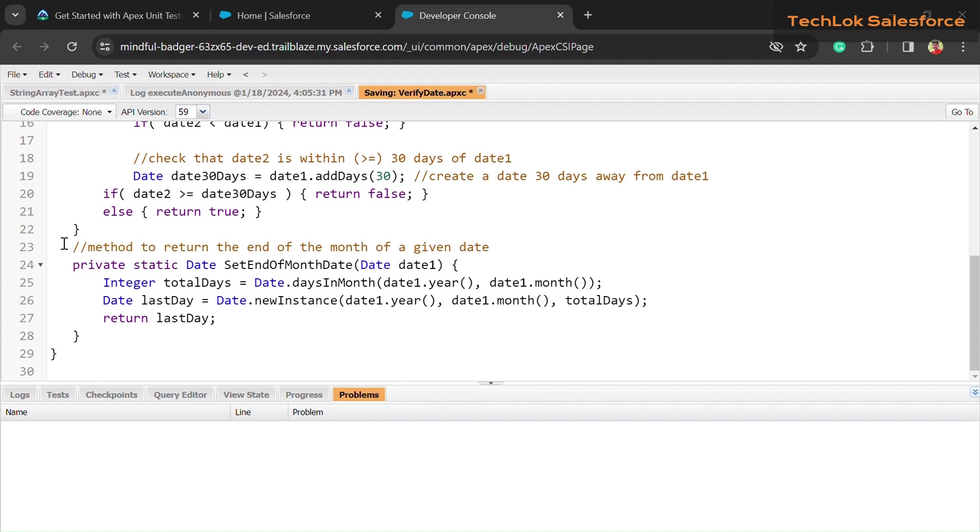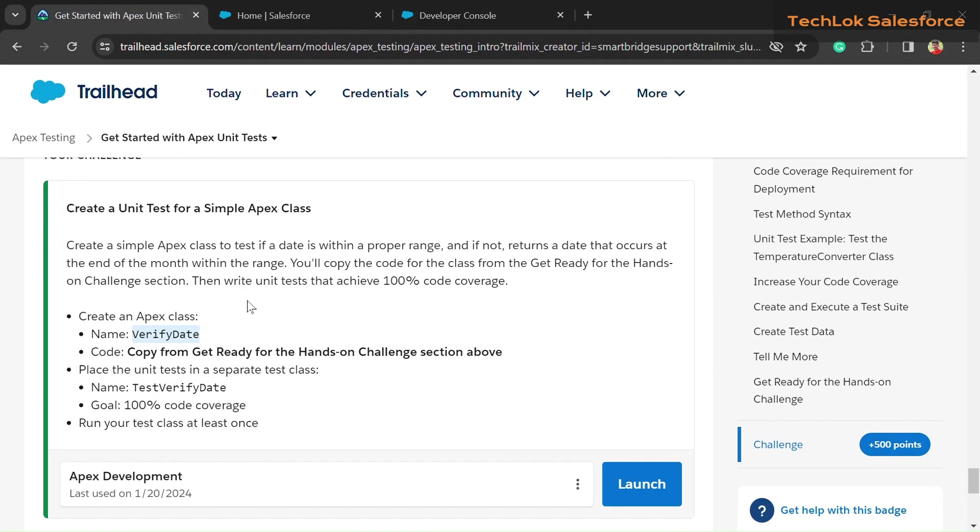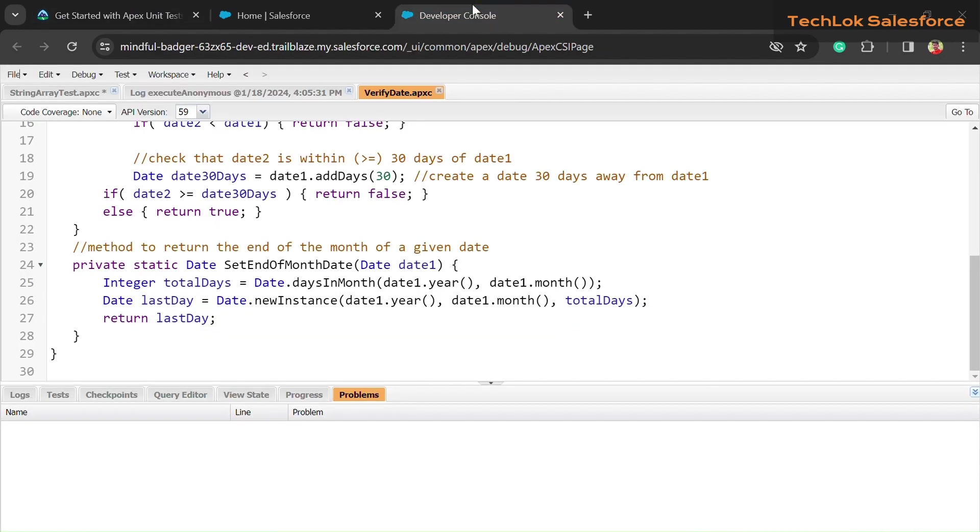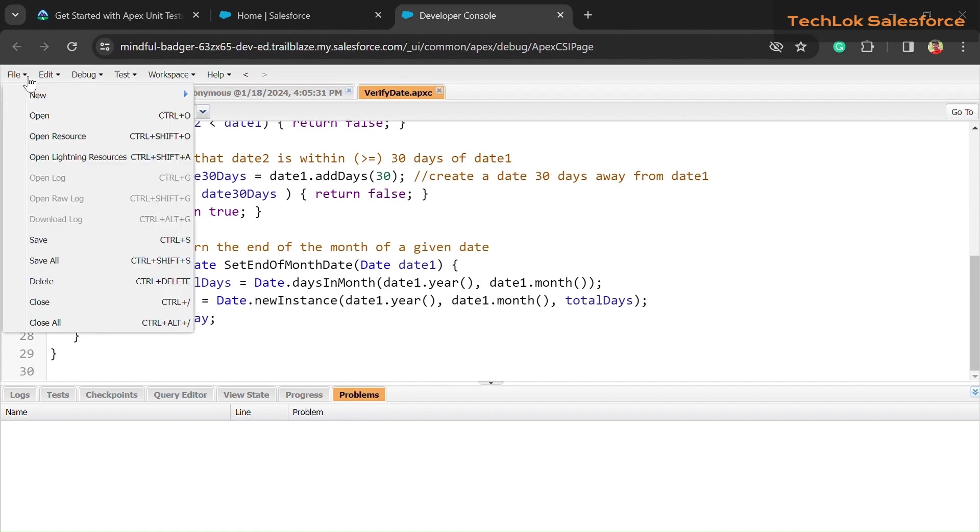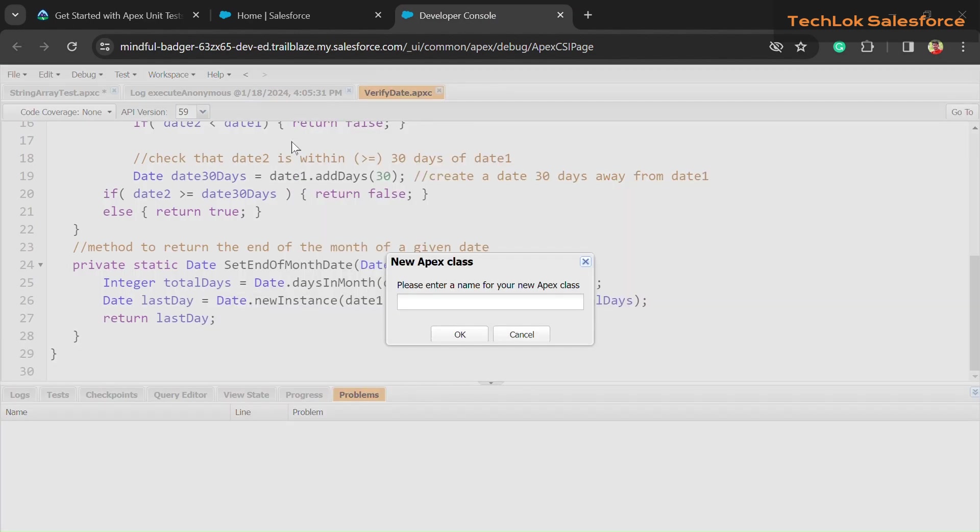Now we need to create a second class, that is the test class. Copy the test class name and go into File, New, Apex Class—we need to create another class. Paste it here and click on the OK button.